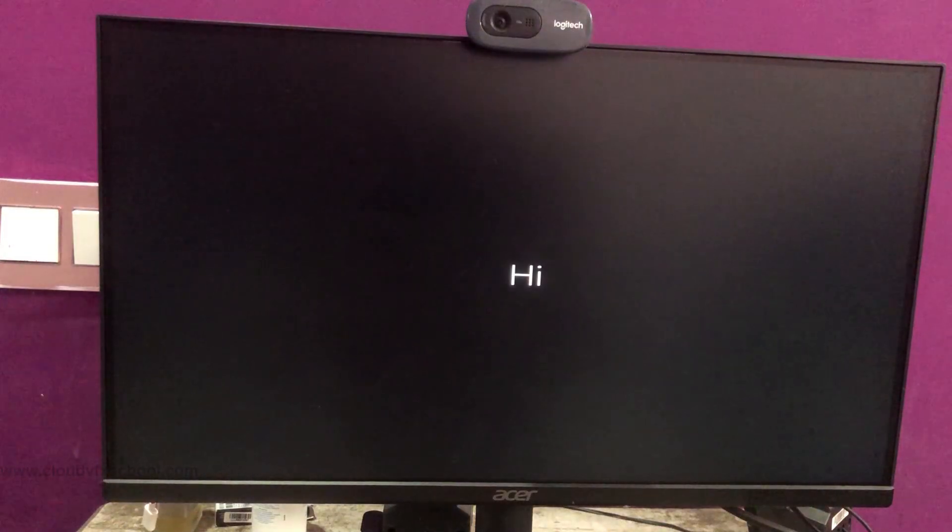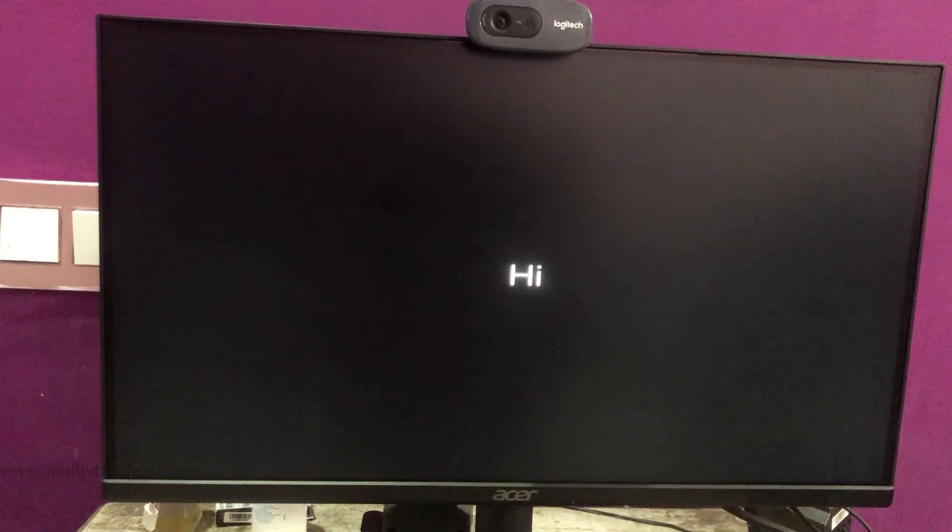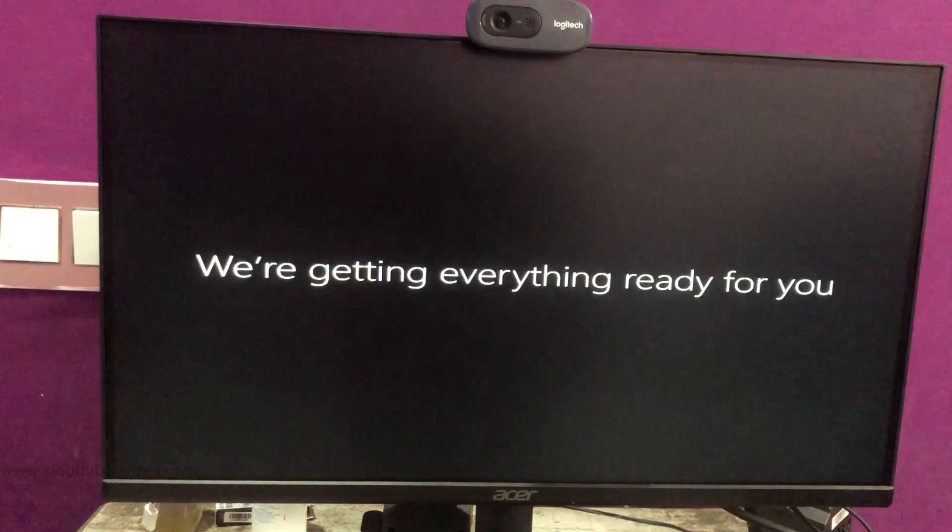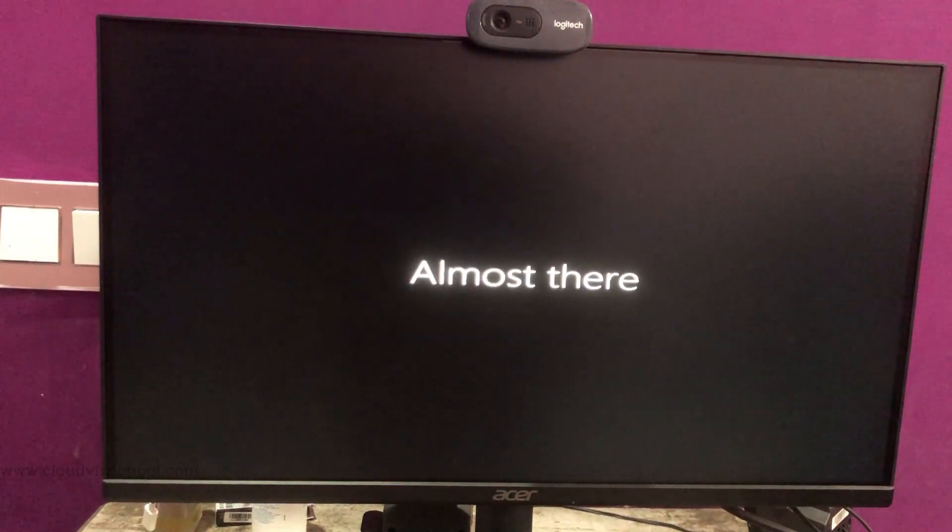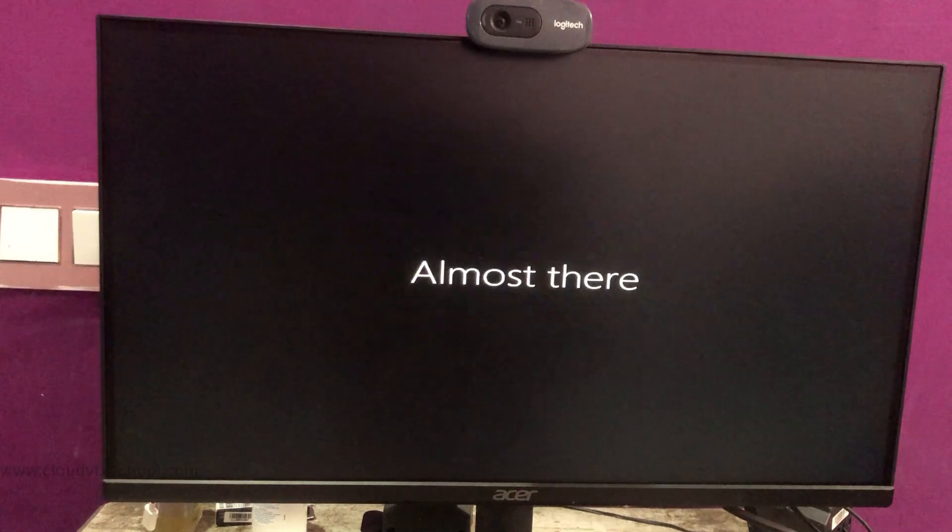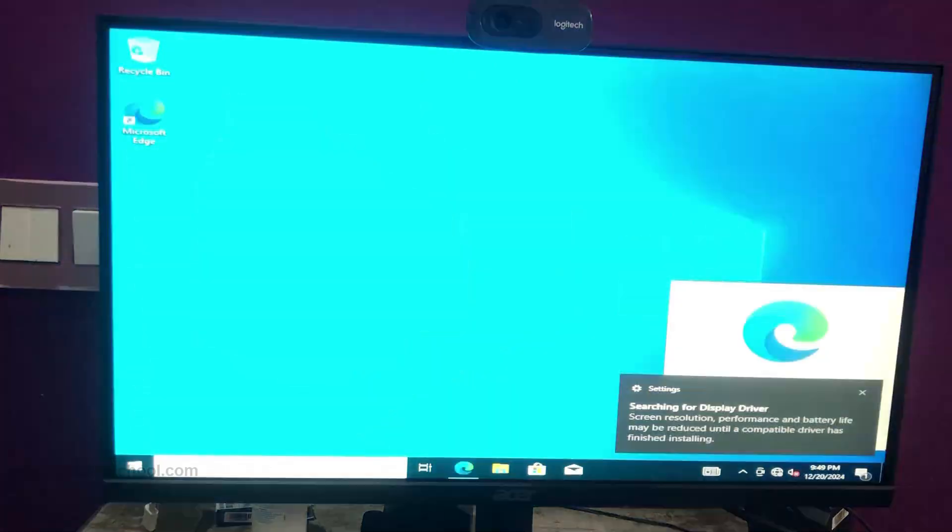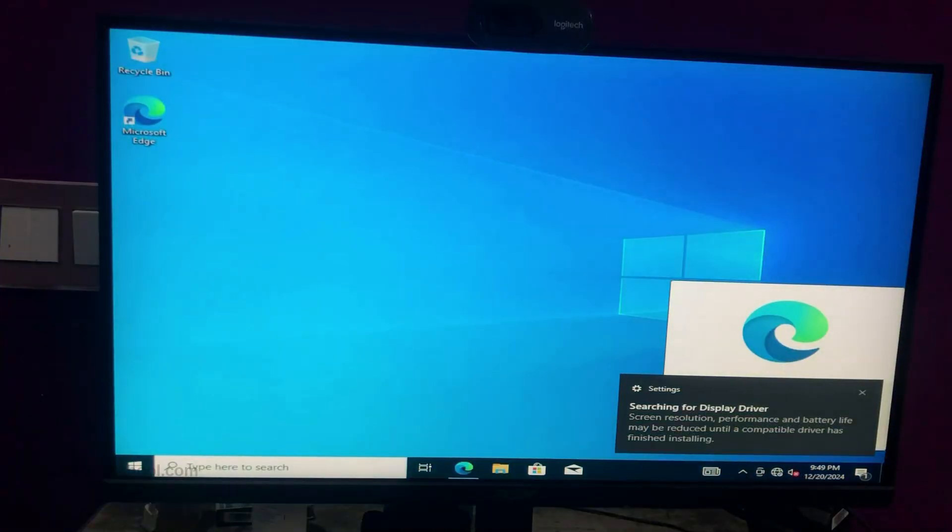Once completed, your Windows operating system has been successfully installed. If you found this guide helpful, don't forget to like, share, and subscribe.